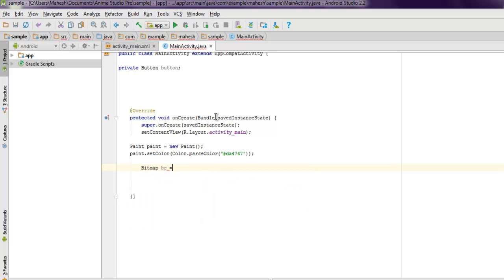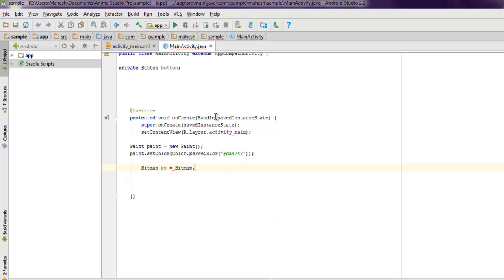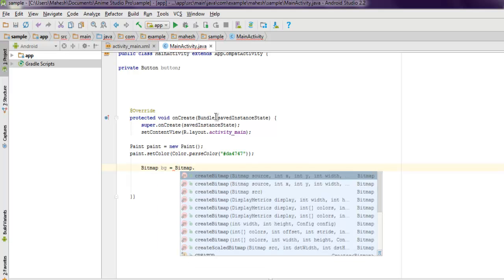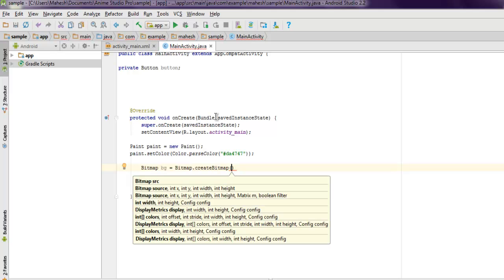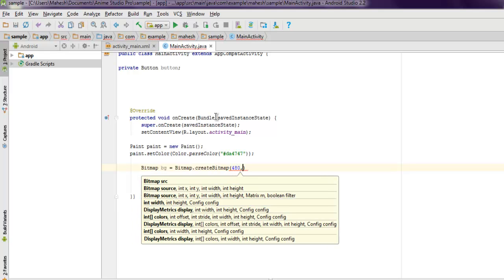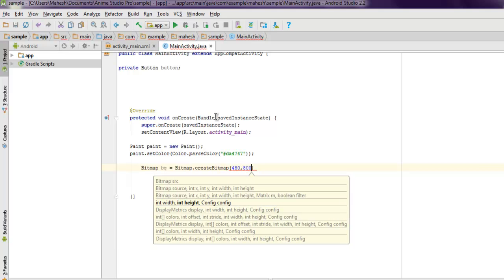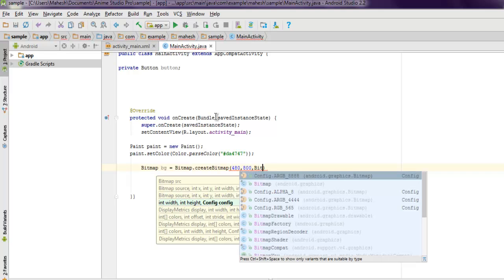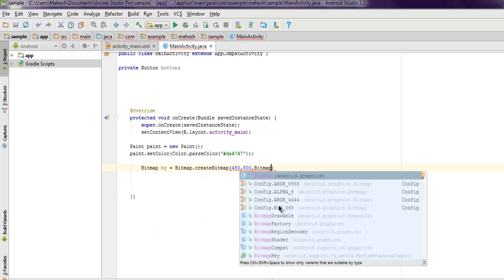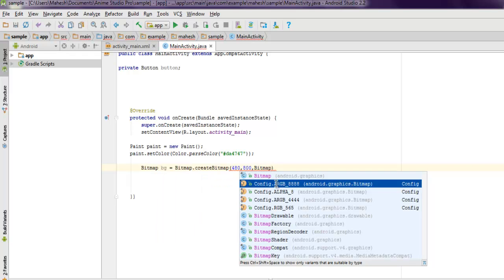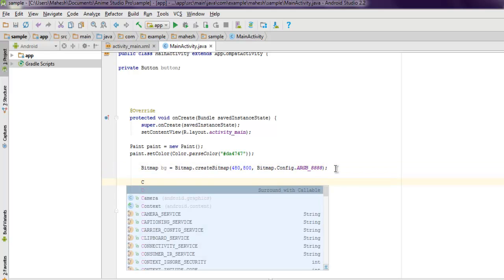Next thing I want to make use of bitmap and set the background. So Bitmap.createBitmap and here we set 480 by 800, then Bitmap.config, then ARGB_8888 as its base configuration. And then we are going to check the canvas.